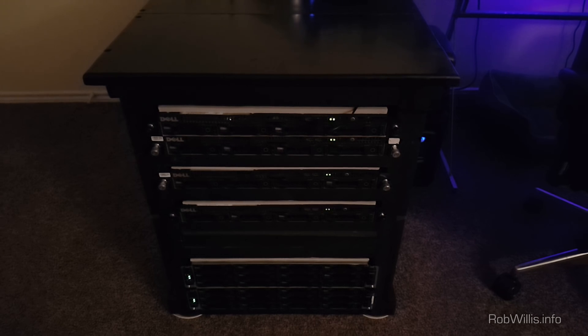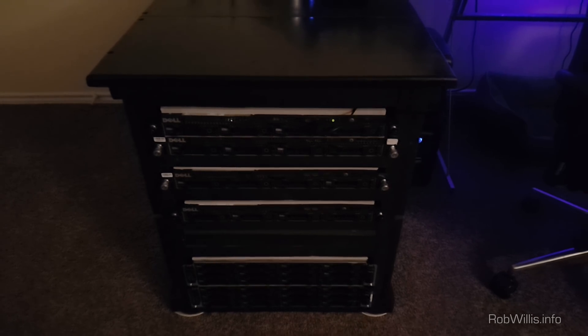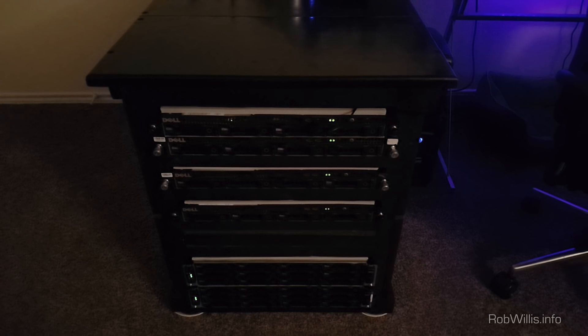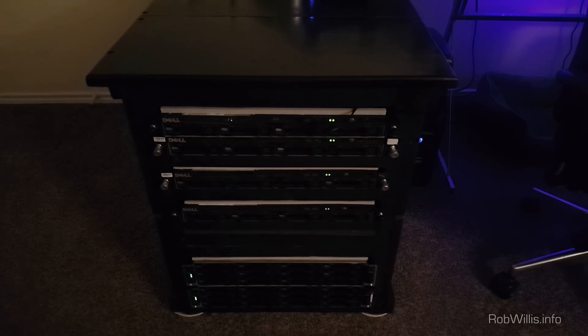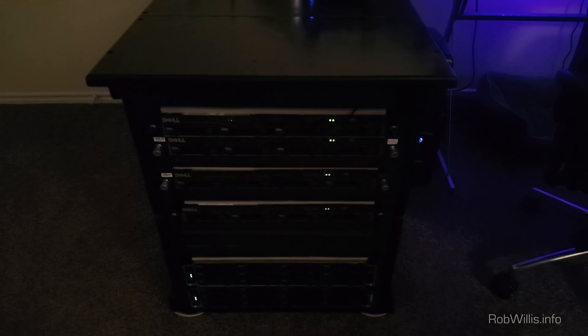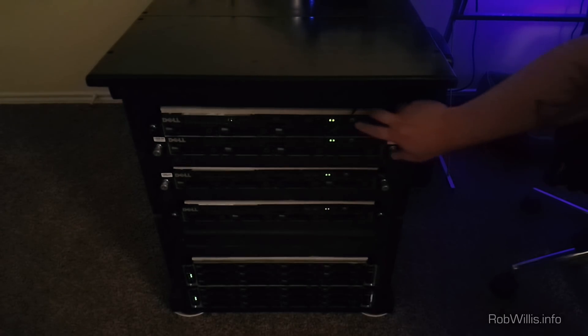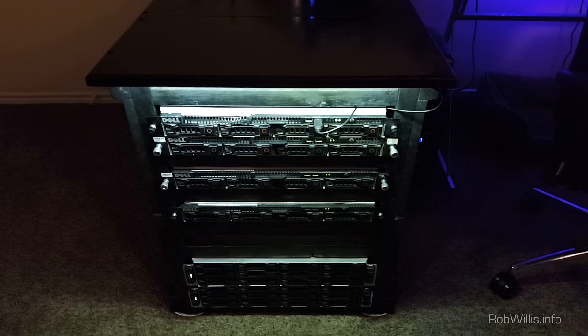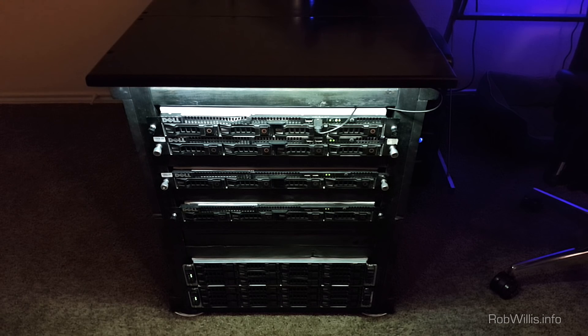So let's go ahead and get started. I'm going to try and power them on individually so you get an idea of how loud each one is and how loud it becomes with each additional server as well. I'm going to start with the CS24 on the top here and then continue to work my way down.